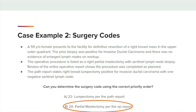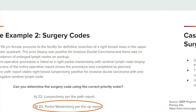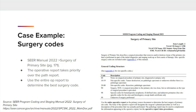The answer is B: 20 for the partial mastectomy per the OP report. The priority order for surgery codes is located in the 2022 SEER Program and Staging Manual under Surgery of the Primary Site. It states the operative report takes priority over the PATH report. This manual instructs us to use the entire operative report in order to assign the best surgery code, which will contain the planned procedure as well as any changes or modifications that may have occurred. The PATH report may be used to supplement, but the operative report takes priority.